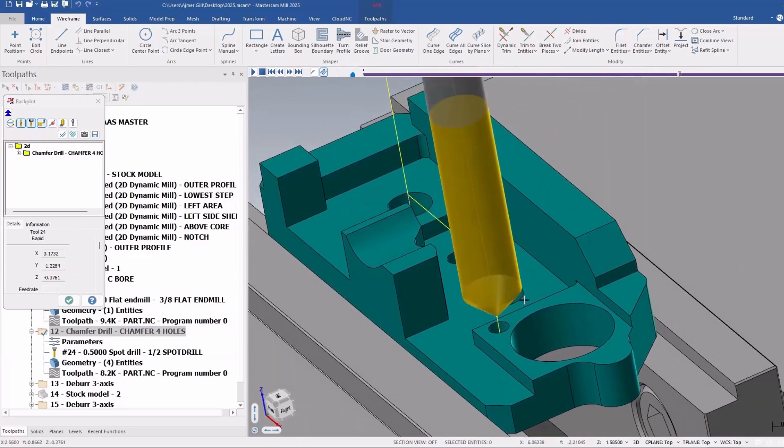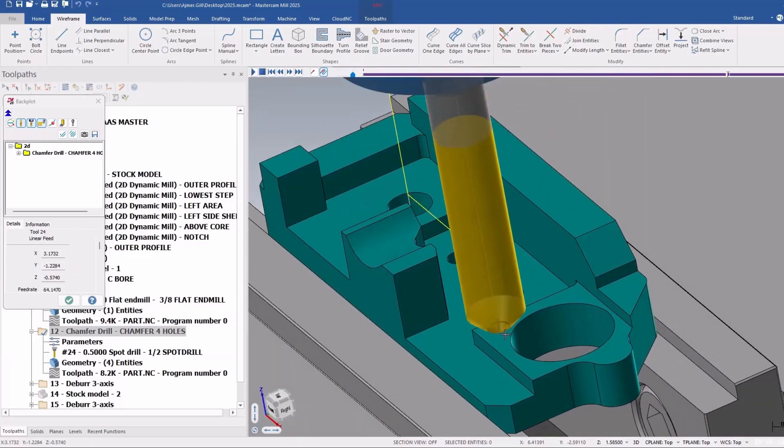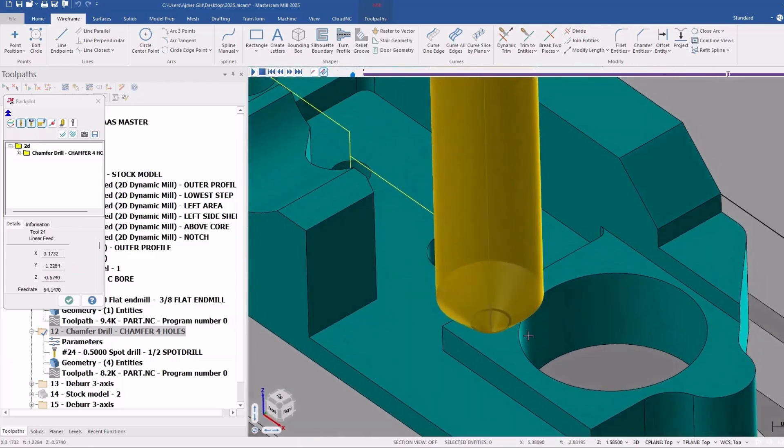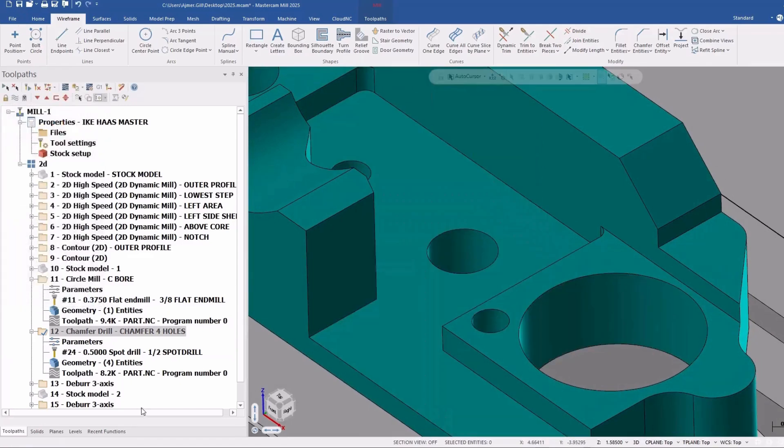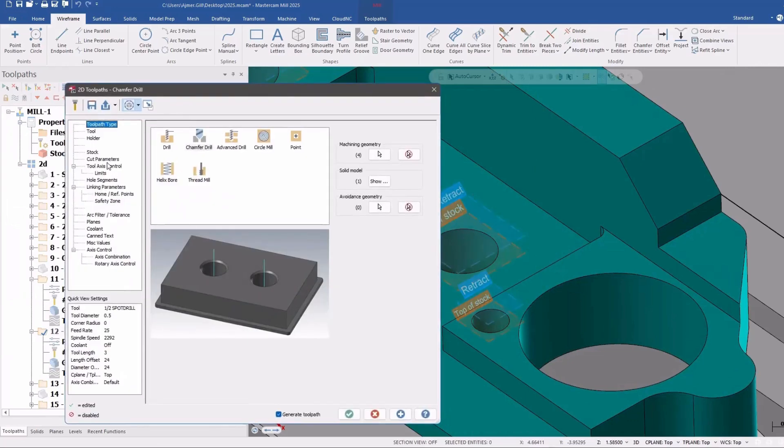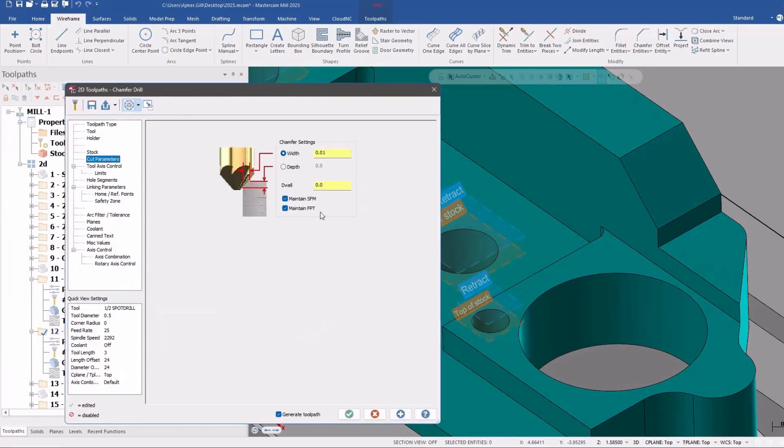chamfers in there, and there. So it's basically for spotting different holes of different diameters. But what they've done is now they've added the ability to maintain feed per tooth. This maintained surface footage was available before in 2024, but now they're changing the feed as well.